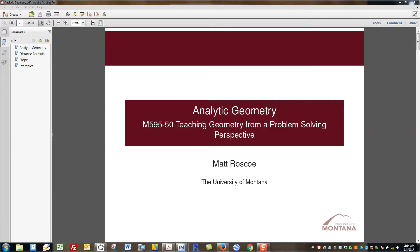I wanted to say a quick word about the choice of topics. When I was laying out the course I thought, how am I going to make the content conversation align with the pedagogical conversation for the week? In the pedagogical conversations we're talking about measurement, and in the content aspect we're talking about analytic geometry, which might at first glance seem like an unusual pairing. But I would like to say that they are quite close in terms of concept.